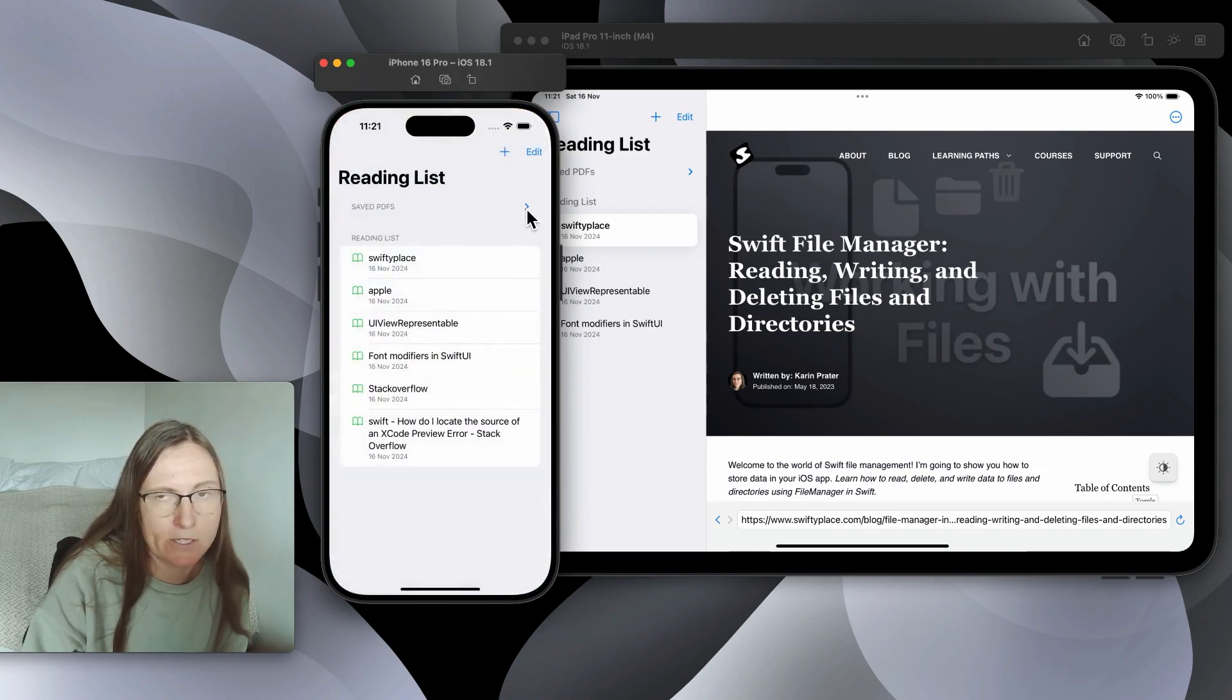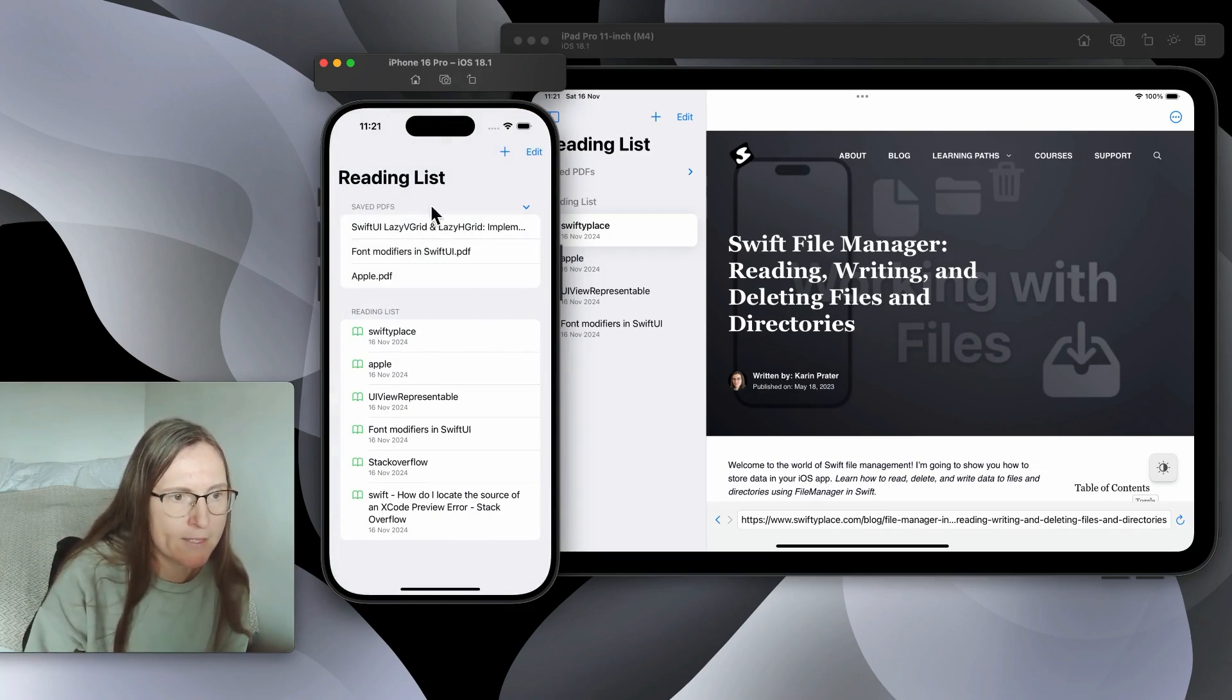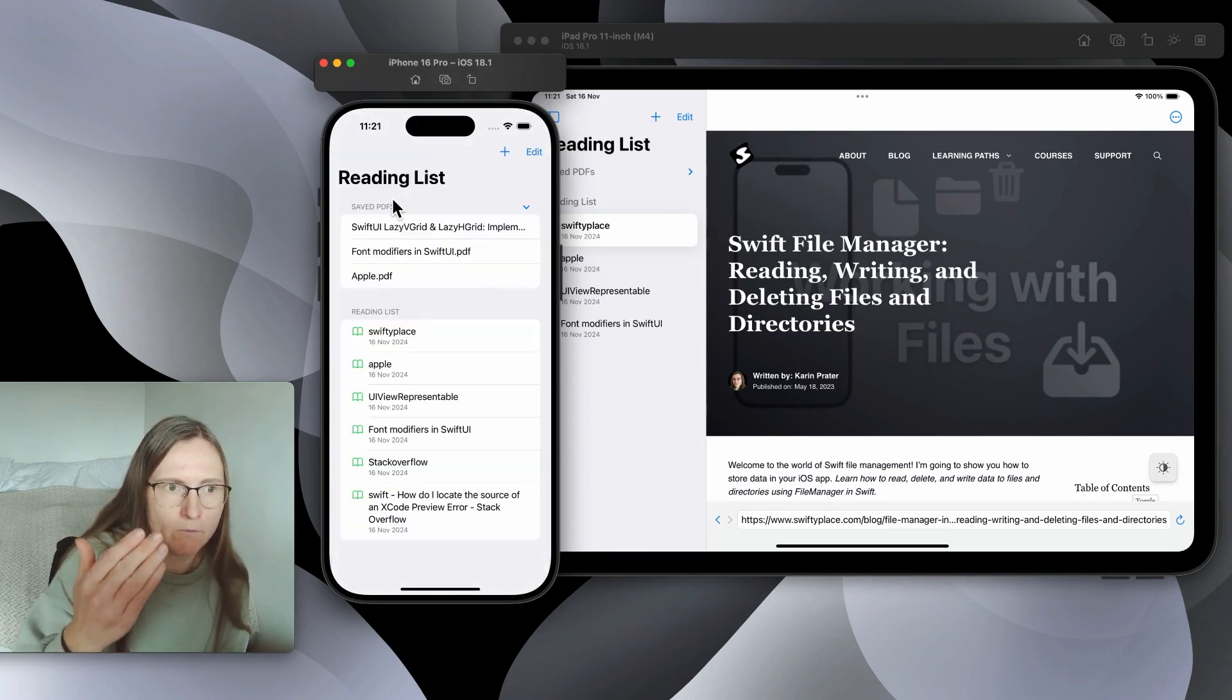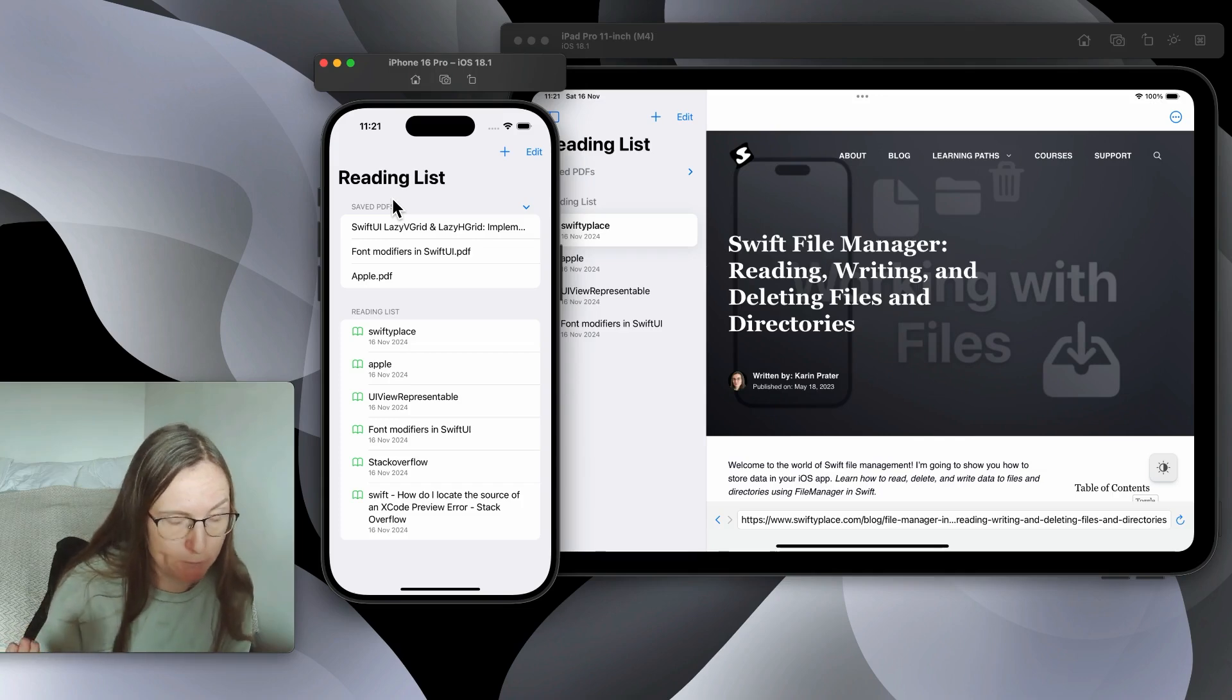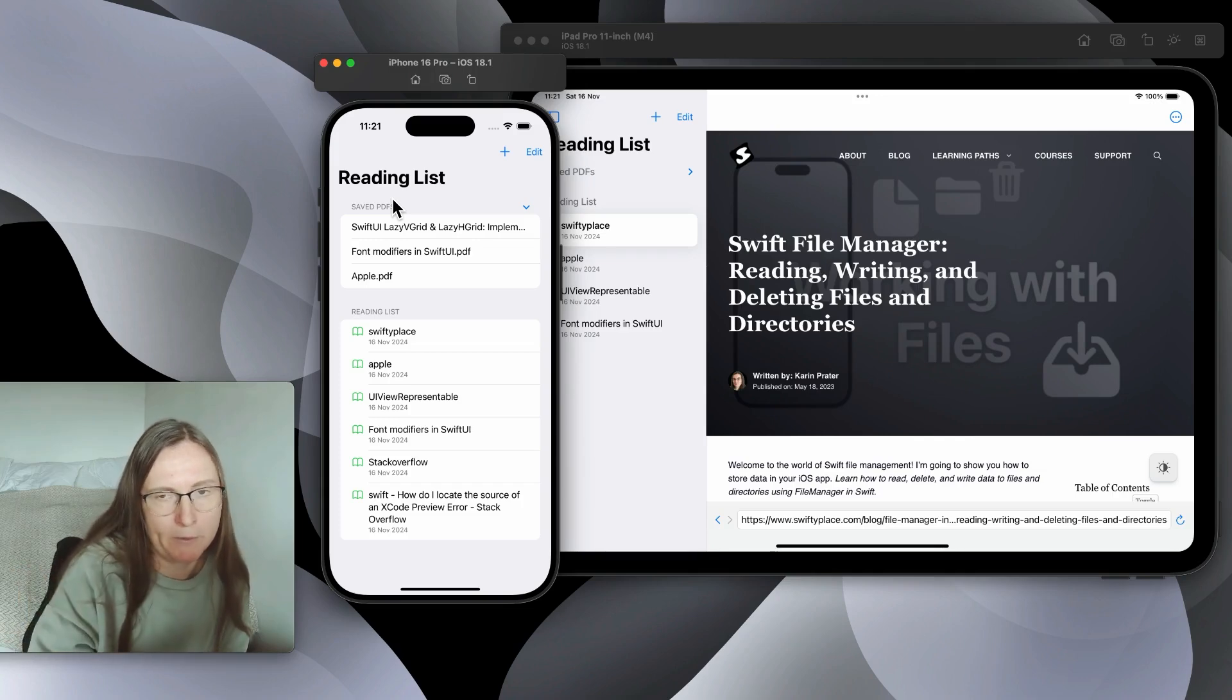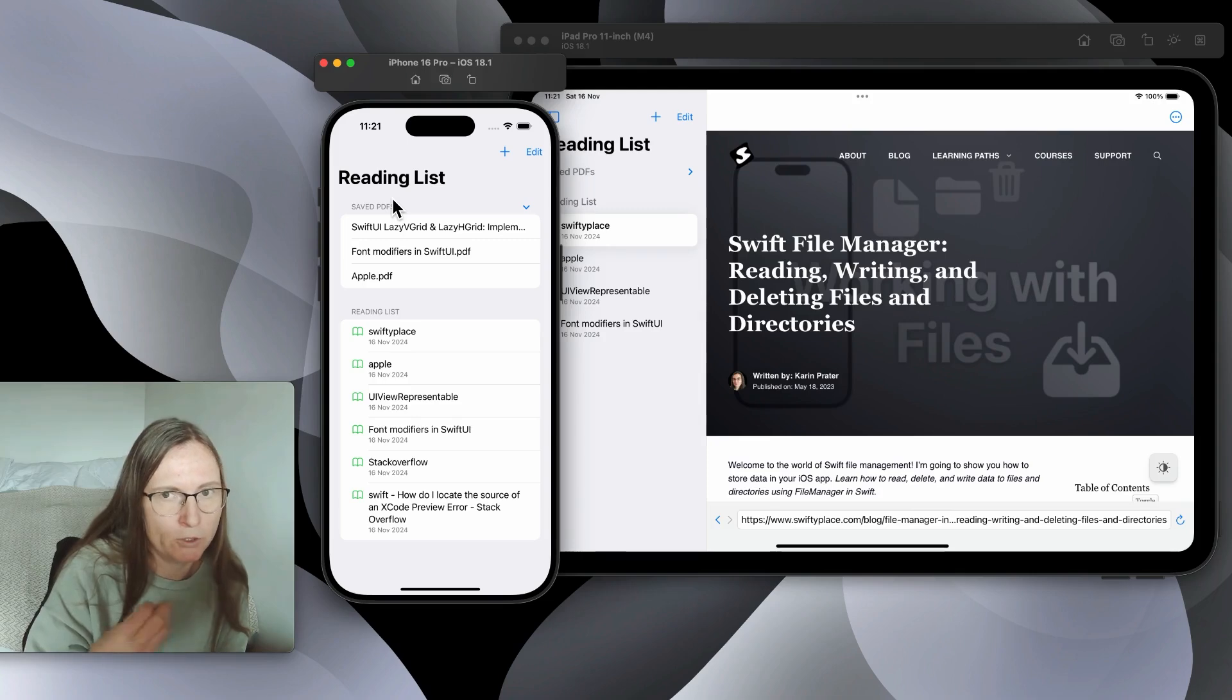Here I have another section in this list with the saved PDFs. This is this one new PDF that I have here. First we need to actually check when I show this section, I need to look into this directory where we store these PDFs, read all the files and then show them here. How do we access this directory and get this information? Working with FileManager in this case.